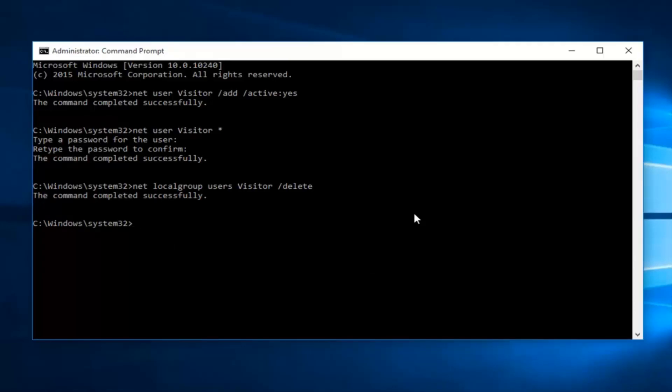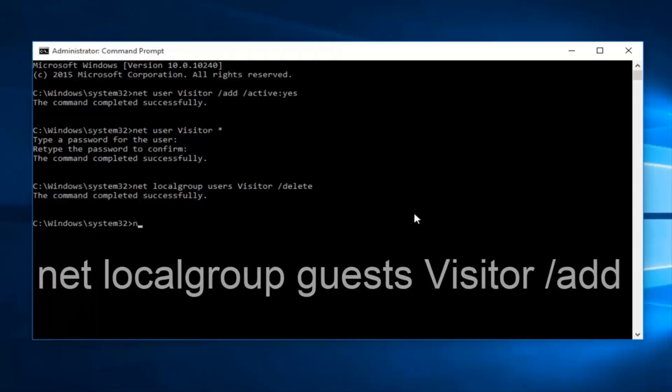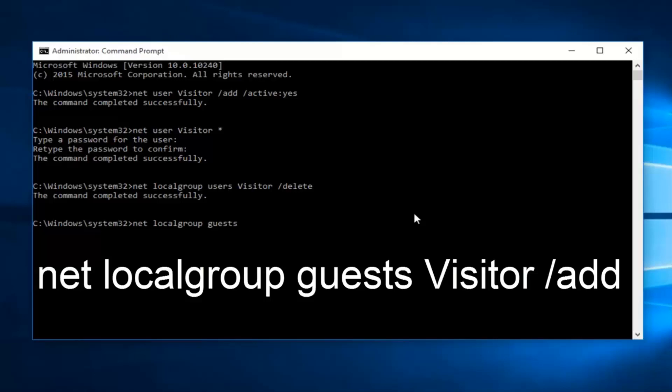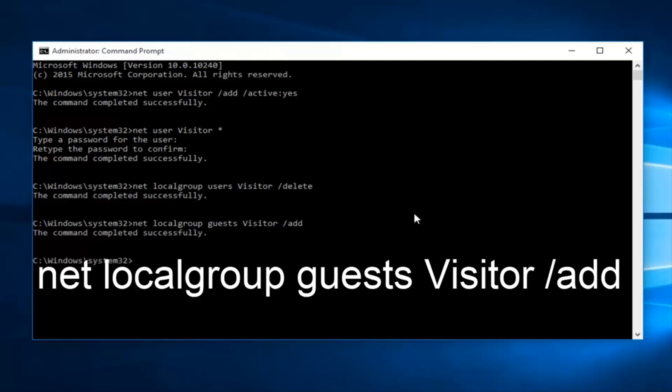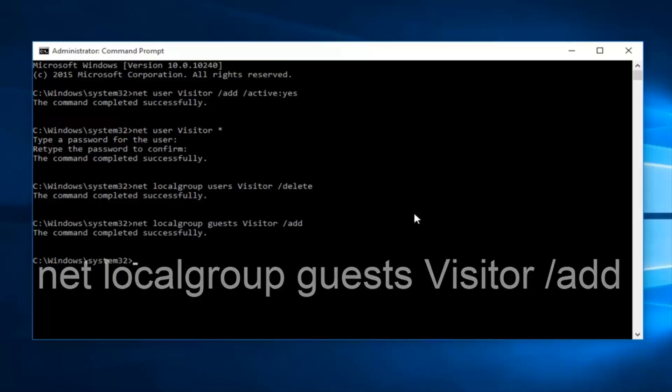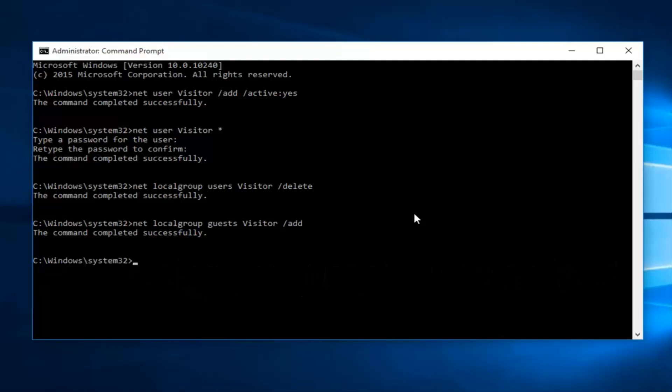At this point, now we want to type in net local group, guest, plural. Remember this is plural guests. It's very important you get that. And then type visitor, another space forward slash add. Then click enter. This will add the visitor account to the local guest group, which is definitely more restricted than a local account. So while this is a local account in its own right, it's definitely a little bit more restricted.